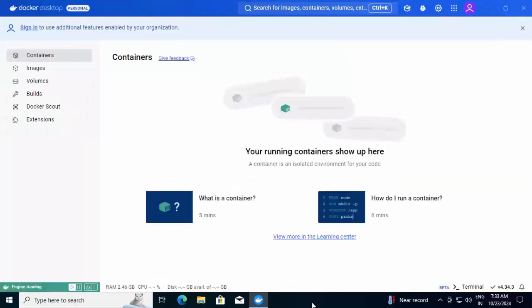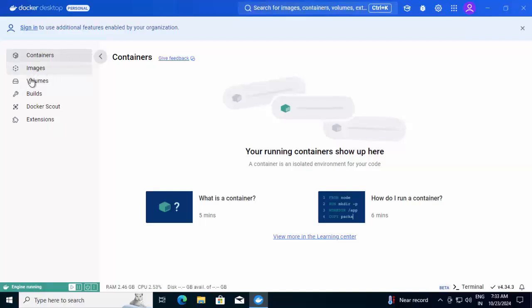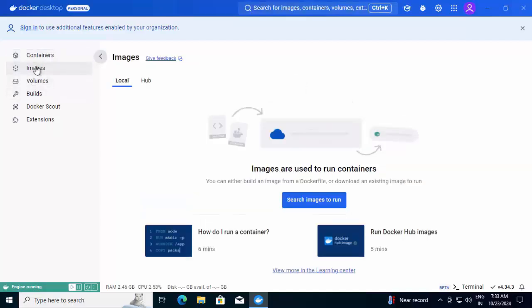It's starting the Docker engine. Now Docker is up and running. These are the different tabs we have: images, volumes. All of them would be empty as we have not done anything.